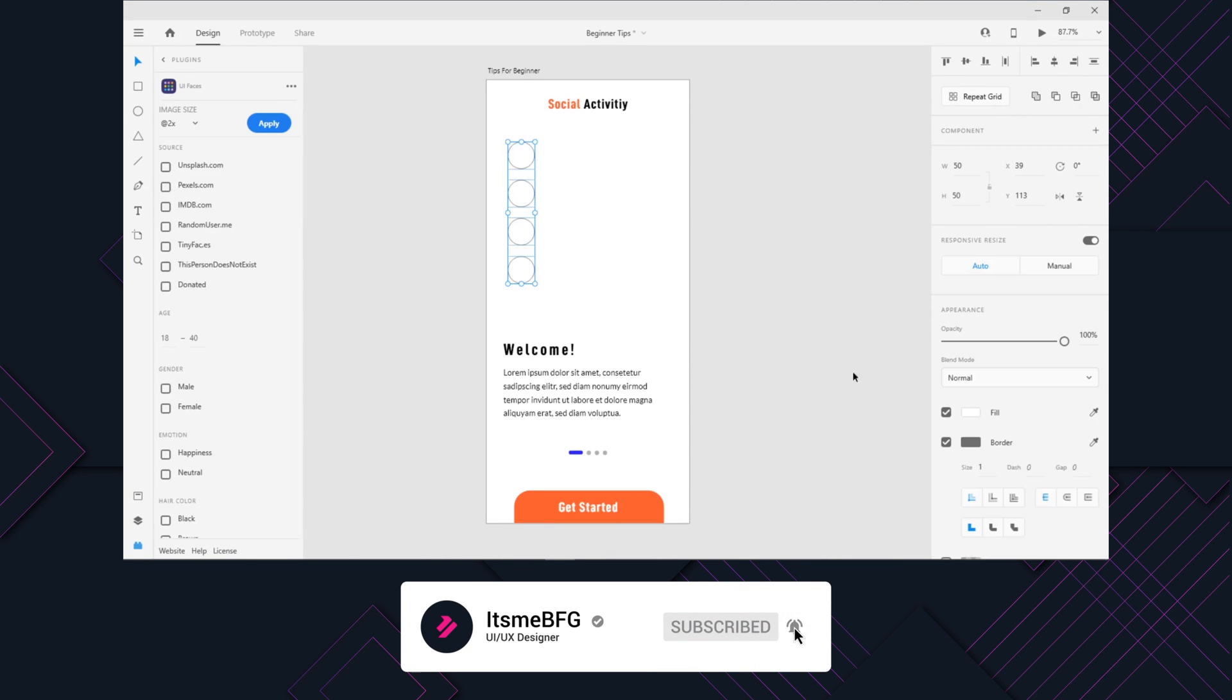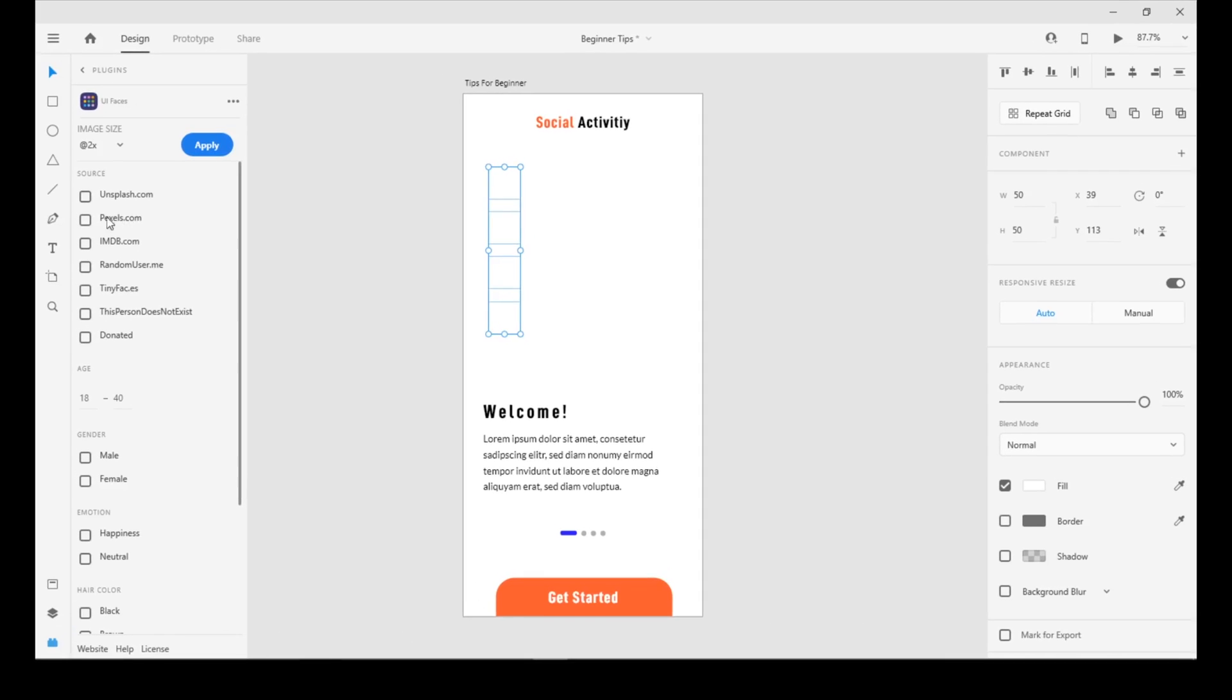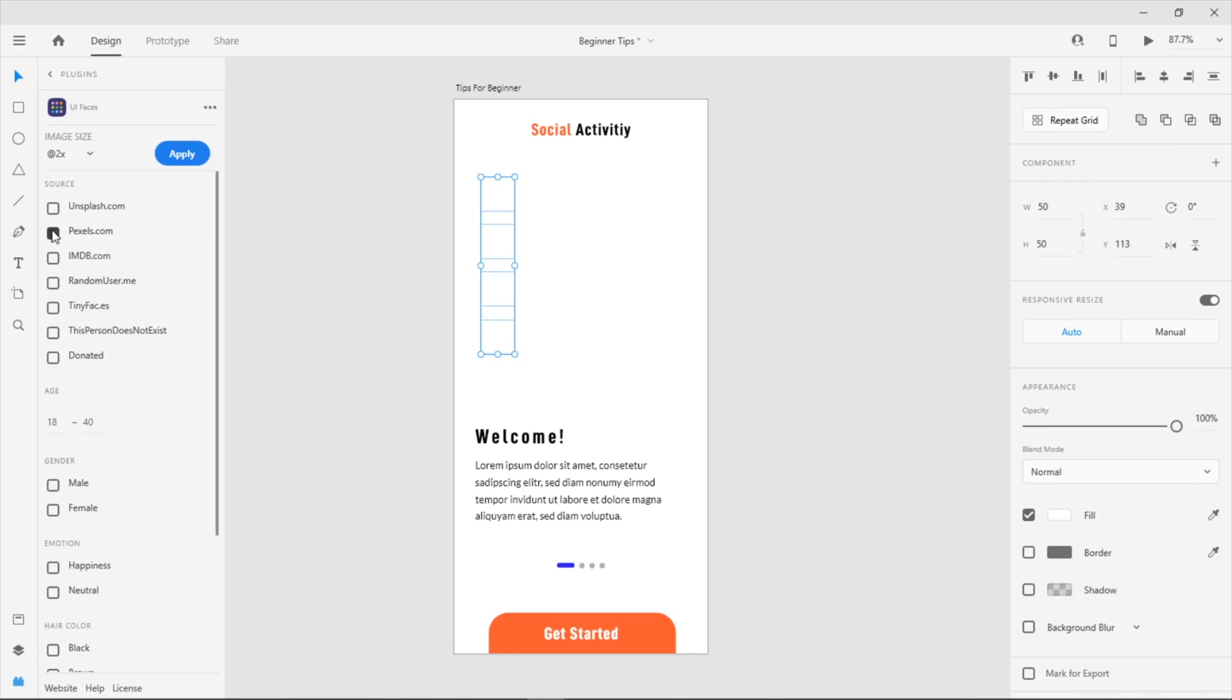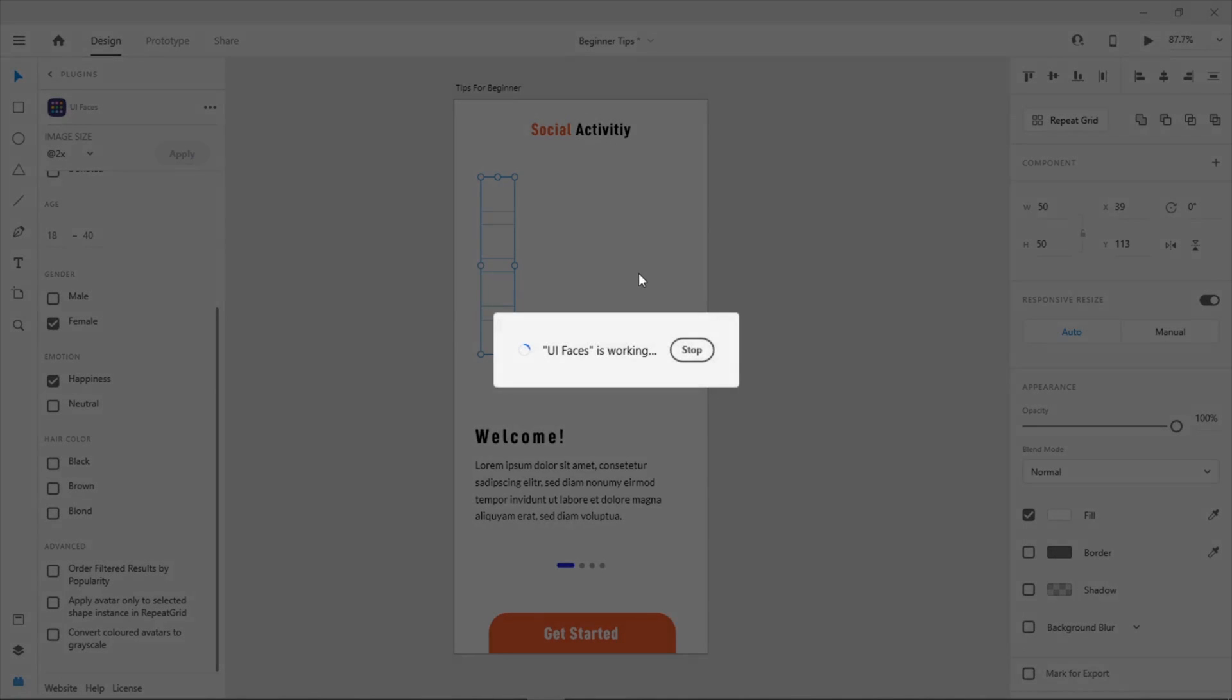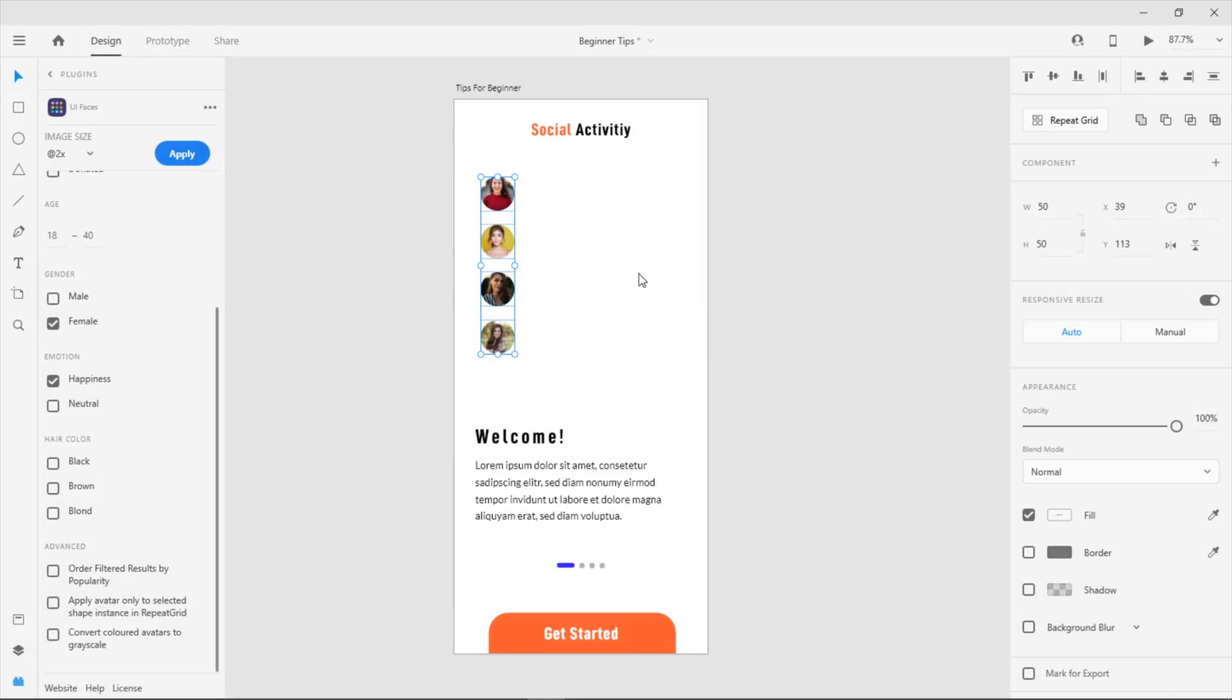After that, we go to the plugin and you can pick the image from the sources available here. For example, if you want the image from Unsplash or Pexels, just click that source, or if you want a specific gender, you can choose one of them easily. It will generate automatically to the circles that we created, and you don't have to download the photos one by one.